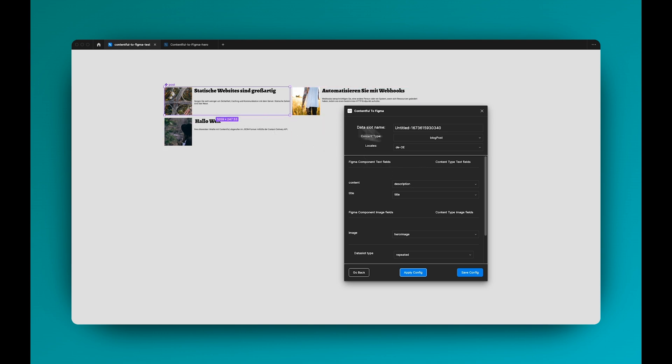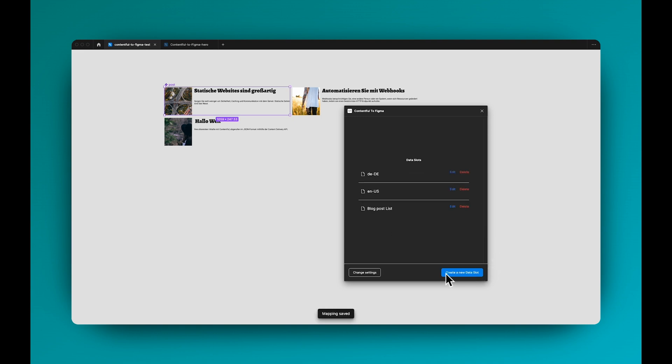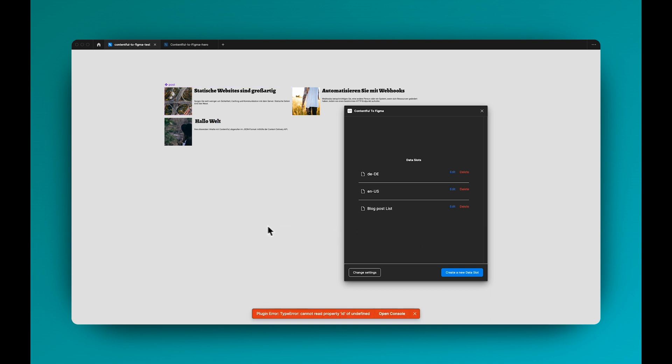And I can again here name this and then save the config. You can see here anyone else who enters this file and tries to edit stuff, they can see already the data slots that I created. And even if I deselect the component and try to edit one of these data slots, the plugin will automatically select the main component for you.